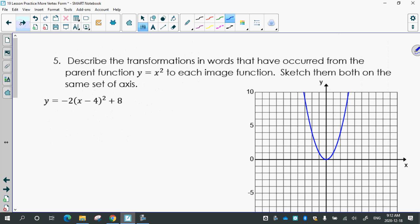Describe the transformations in words that have occurred from the parent function y equals x squared to each image function. You can sketch them both on the same set of axes. We want to put this graph on here — the regular parabola y equals x squared is the most basic one, called the parent function. You need to know the vertex and the step pattern to draw it.